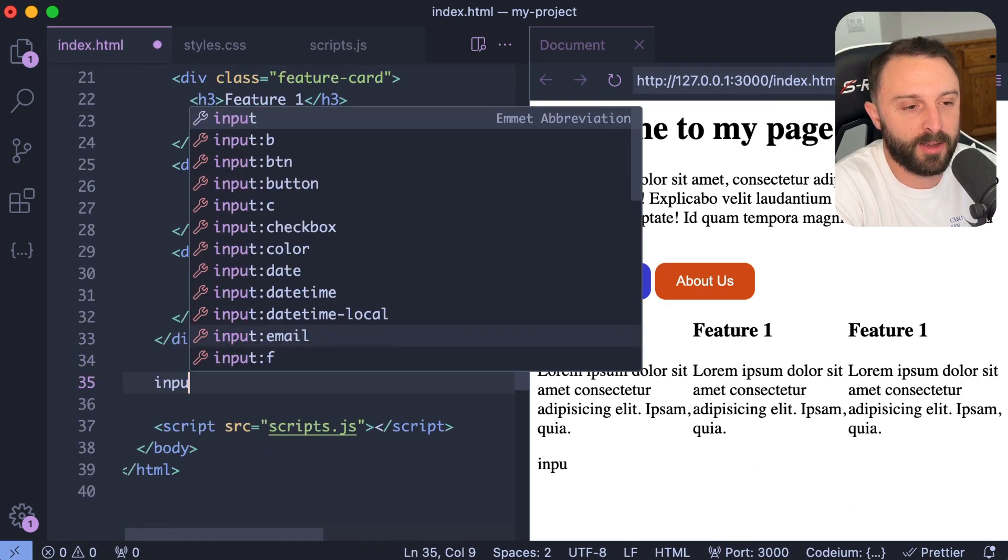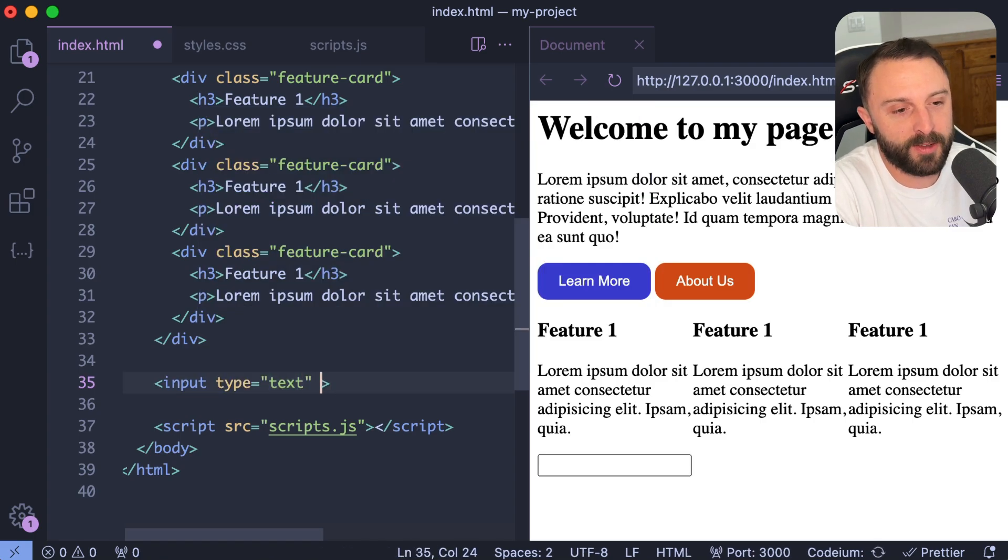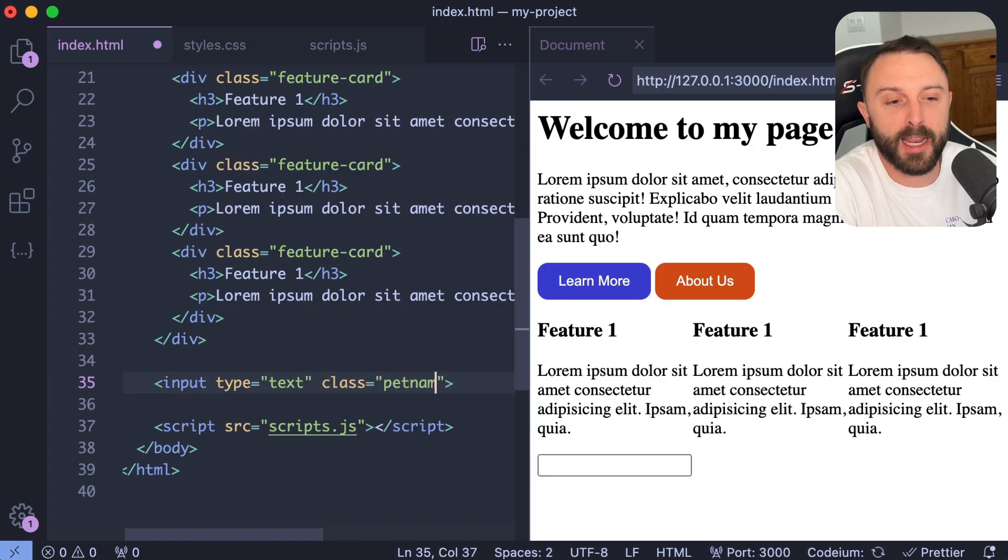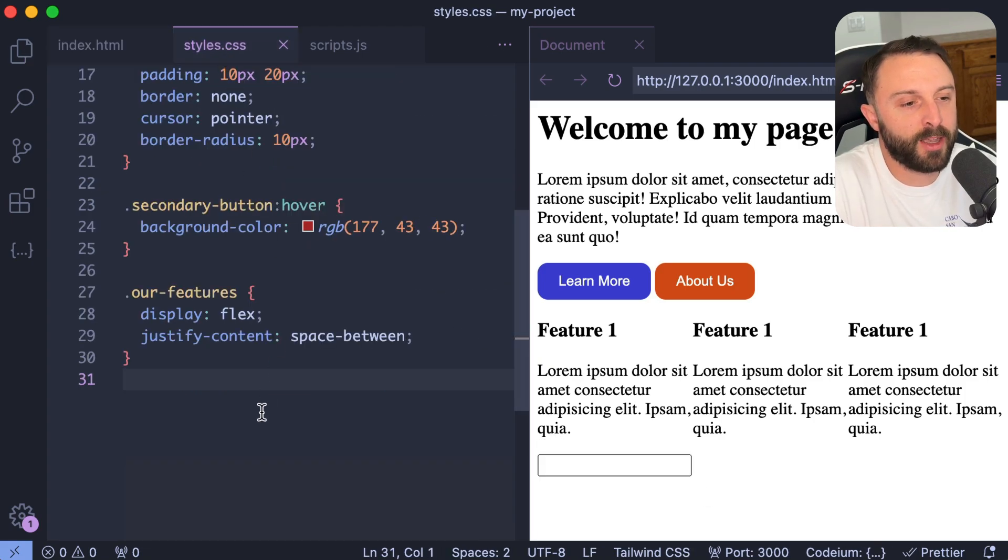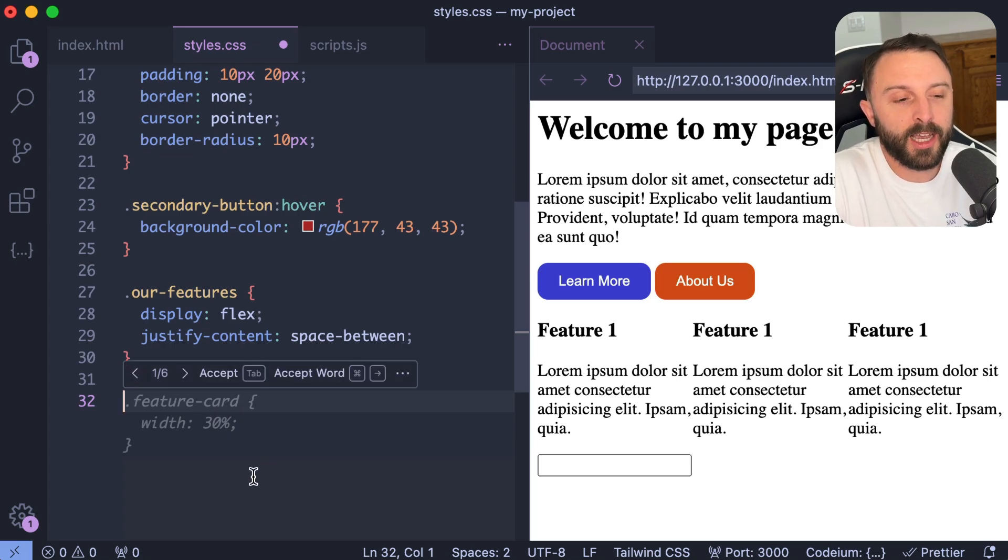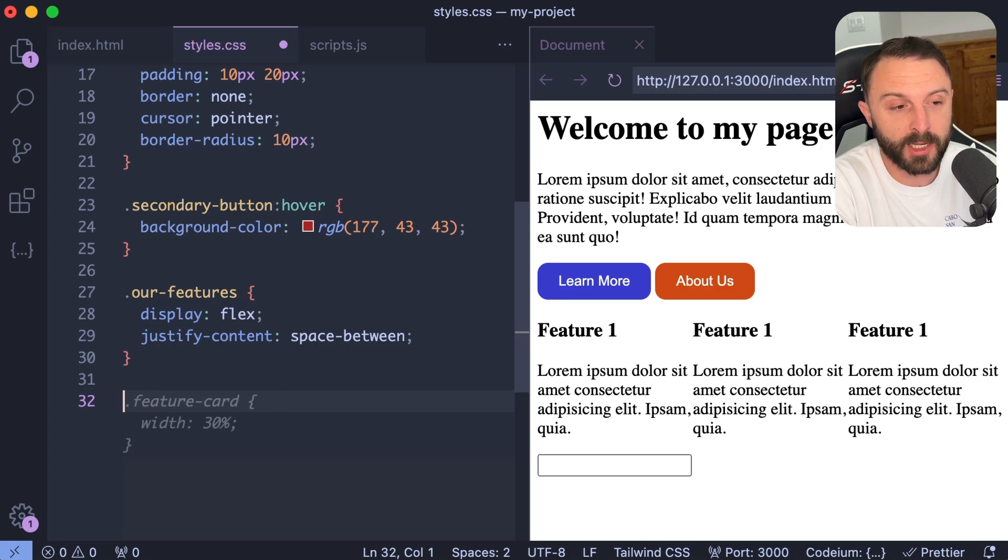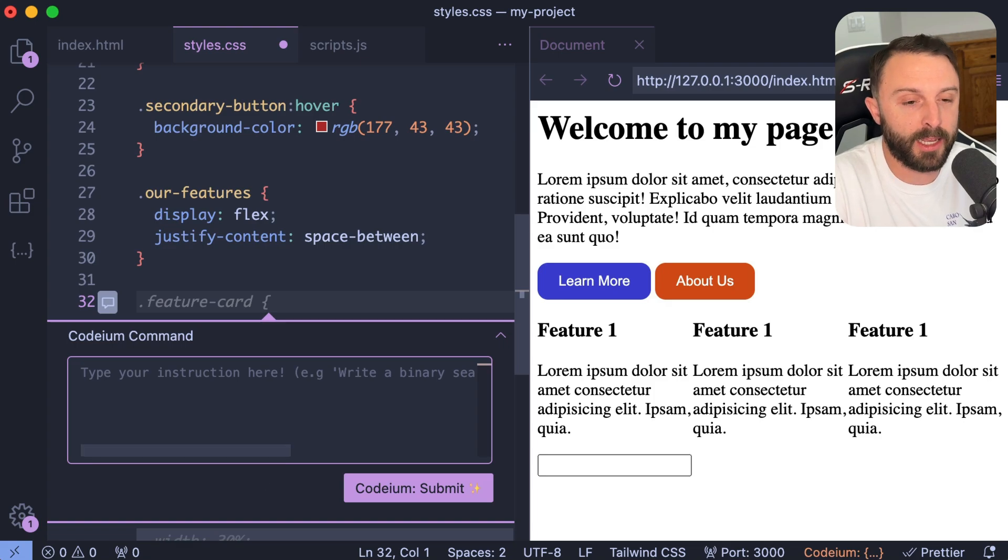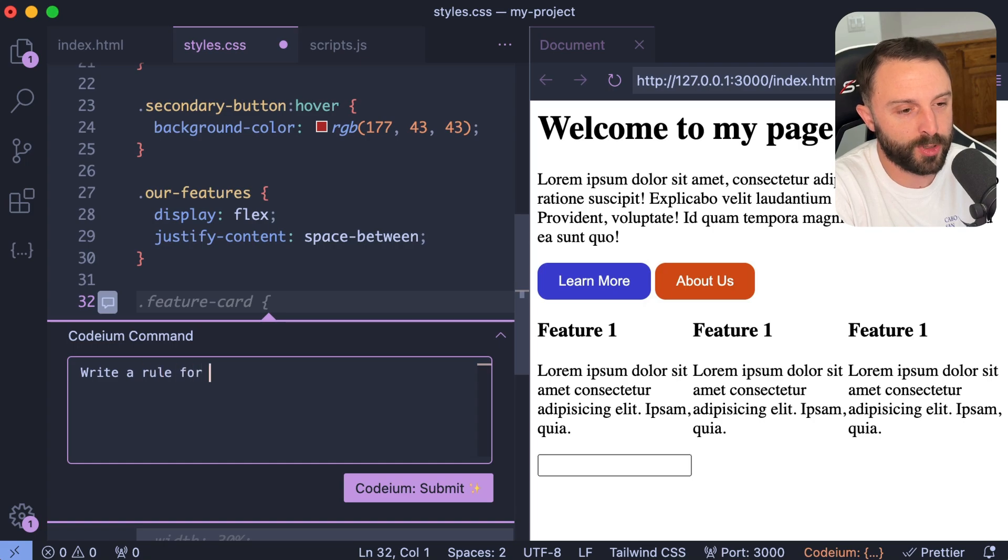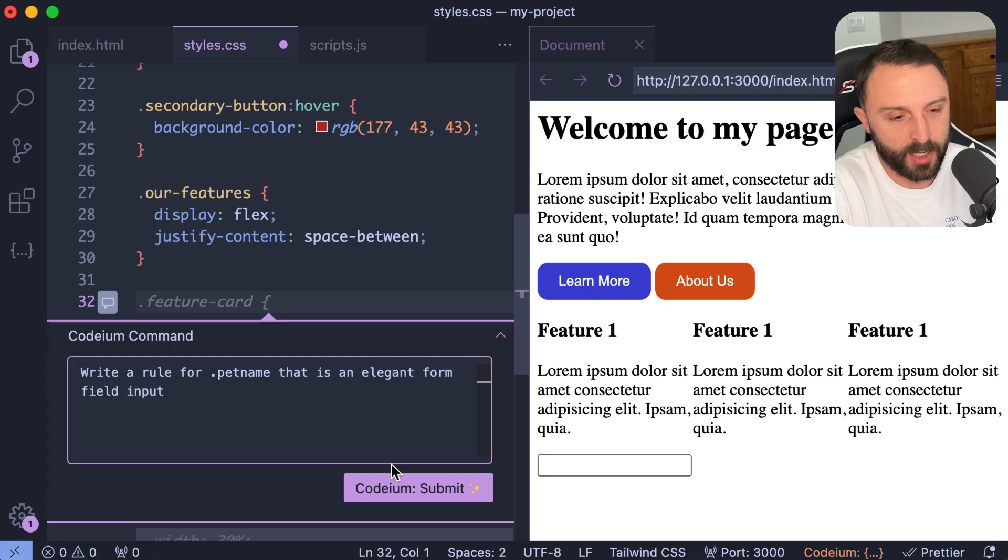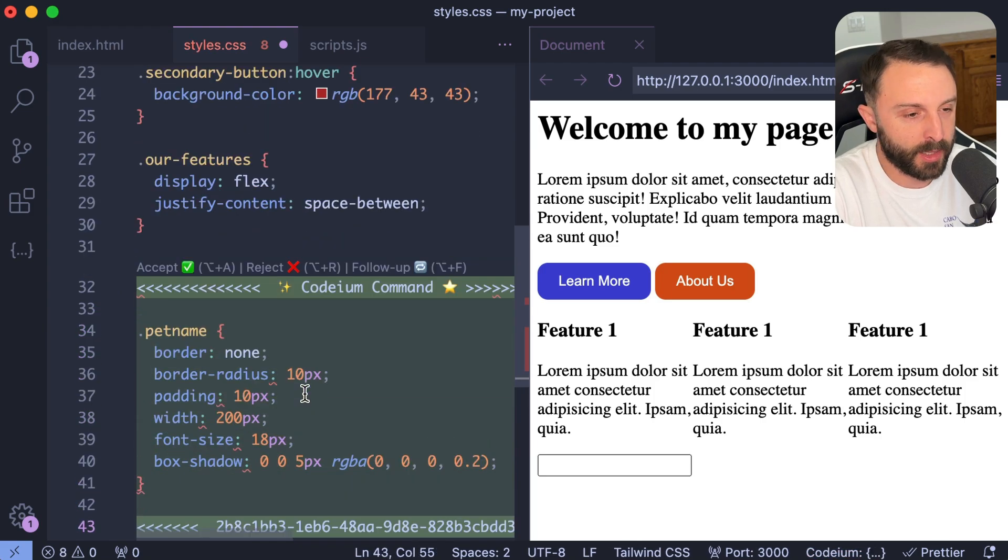I would just go into my HTML. Let's have an input. Let's give it a class of pet name. Okay. And first, let's get the styling set up. So like I would go into my style sheet and you can literally, so instead of just auto completion, you can actually give it a command. Now you could write like a CSS inline comment to generate some CSS. But if you press control or command I, it brings up this command area.